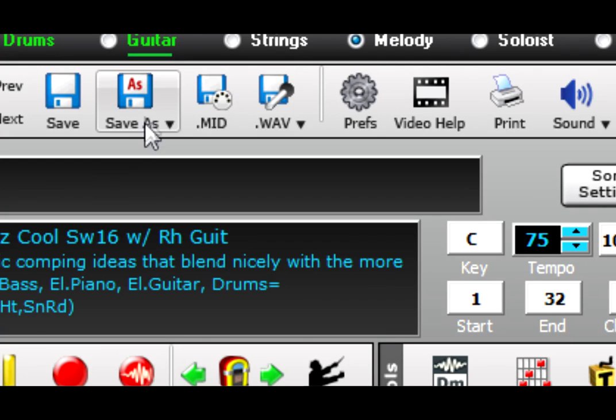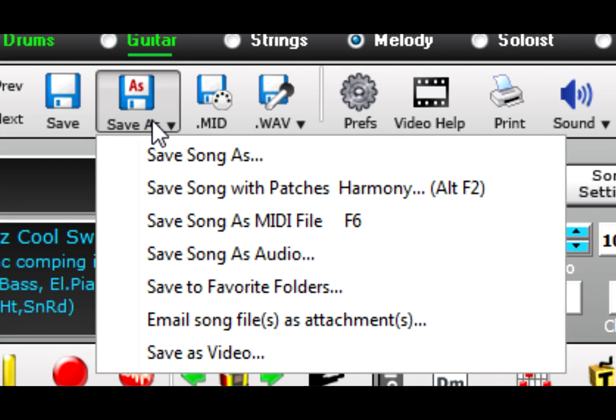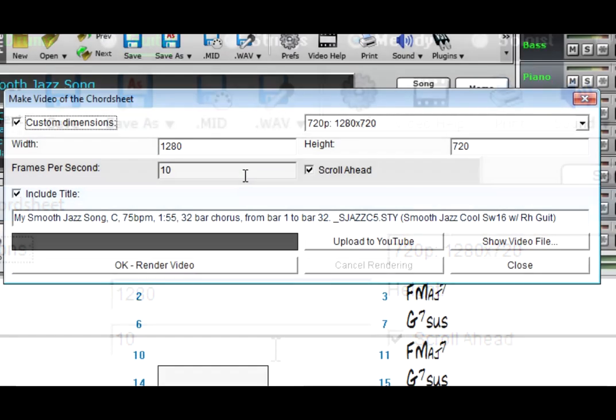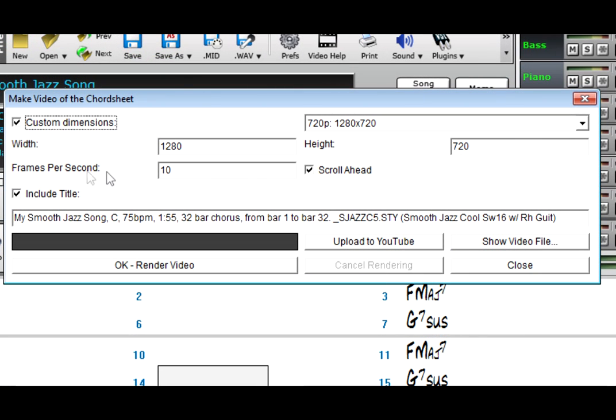I'm going to go to the Save As button and select Save As Video. There are many options here and I'll go over them later in the video, but for now I'll keep it absolutely simple and just use the defaults.